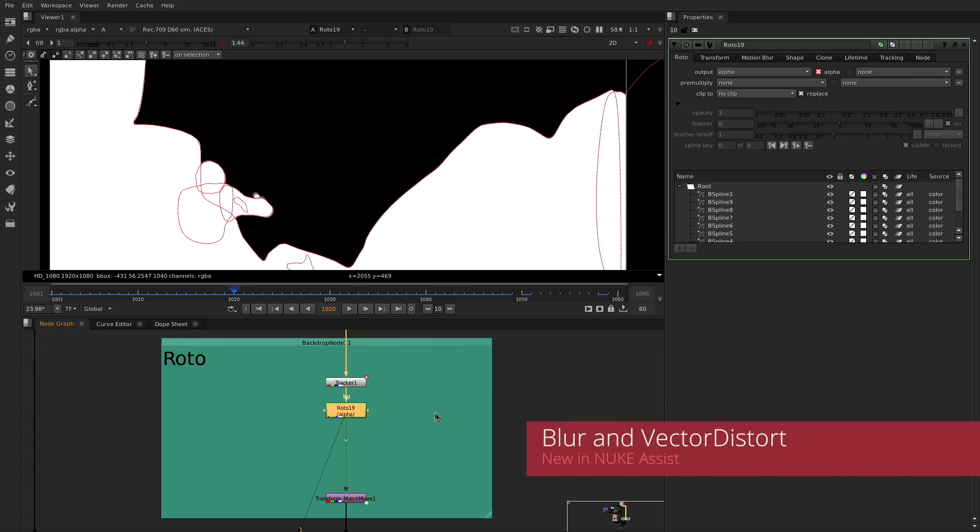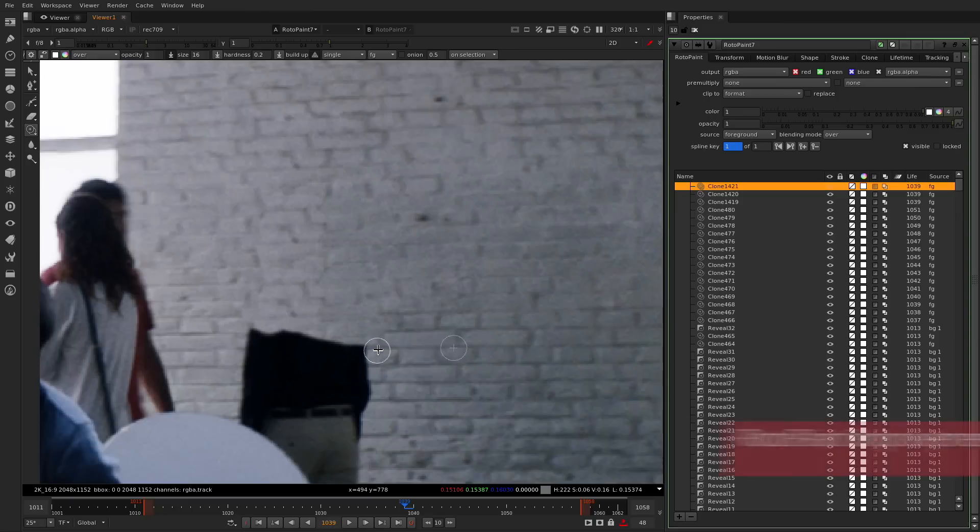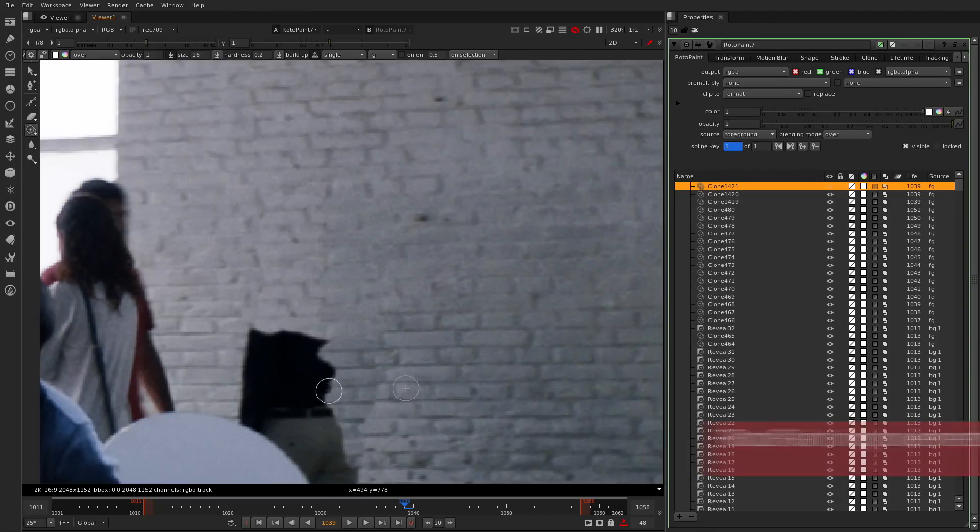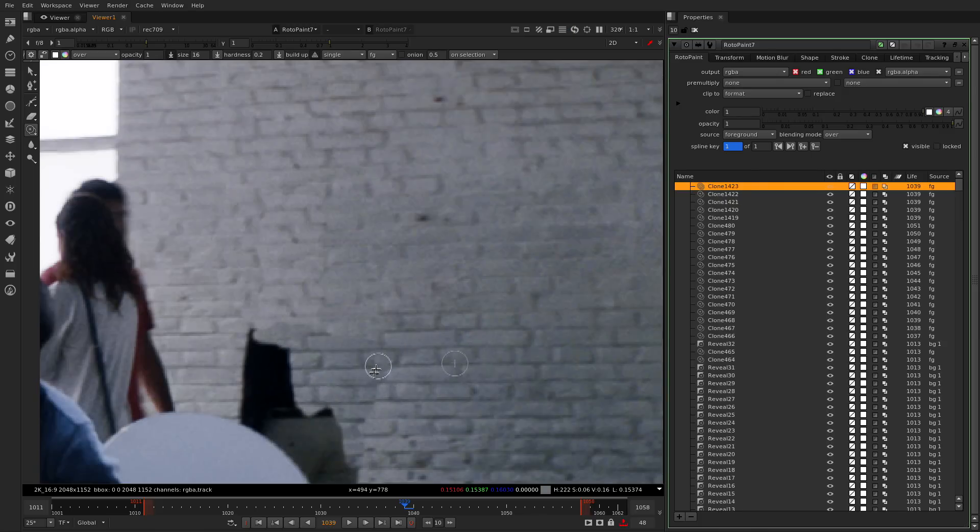We now include the blur and vector distort nodes into Nuke Assist so you can finish your roto and paint work in one place. We have also improved the roto paint node to be faster, more interactive and stable with a larger amount of strokes on a single node, simplifying your cleanup workflows.